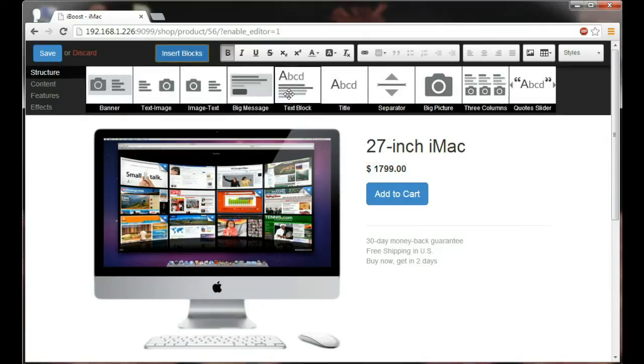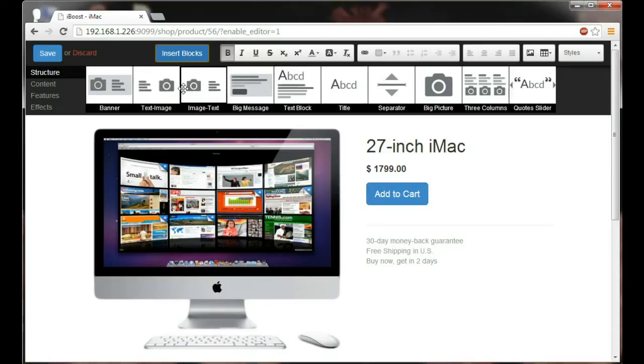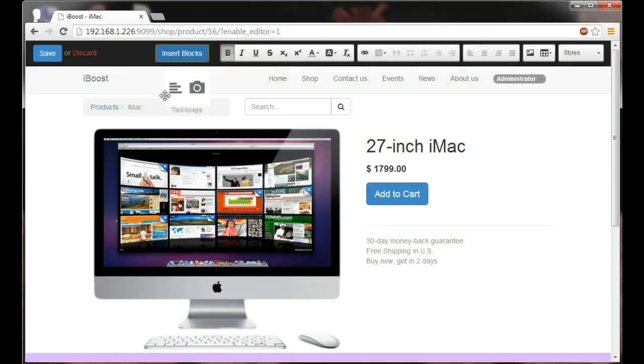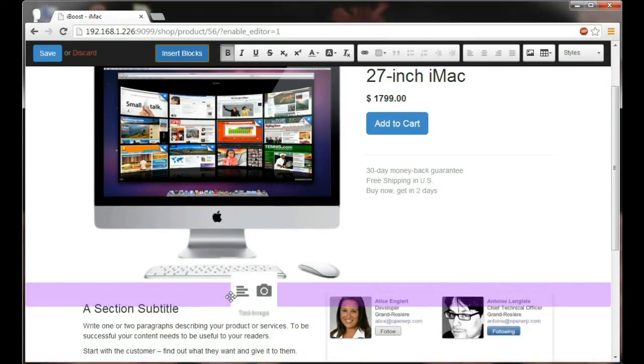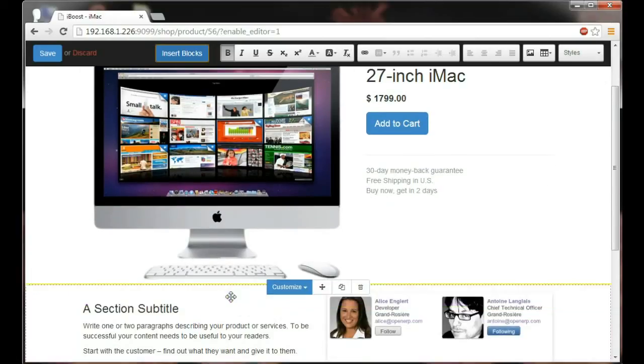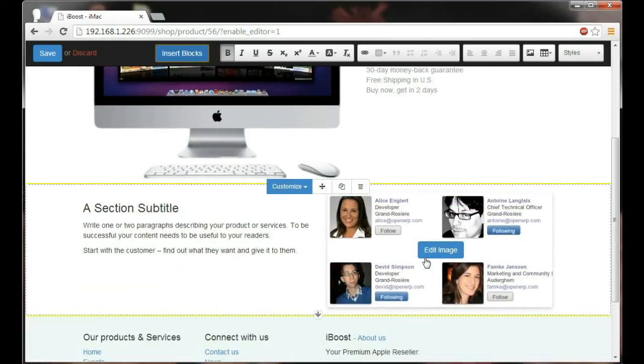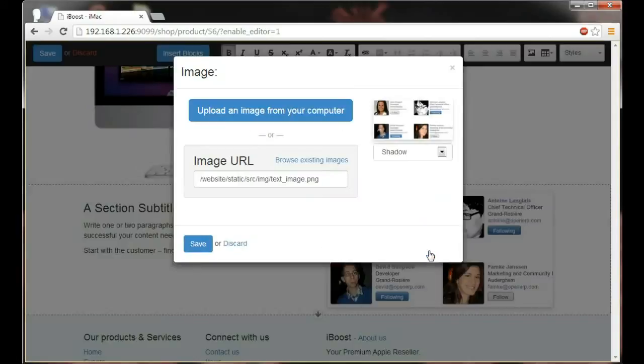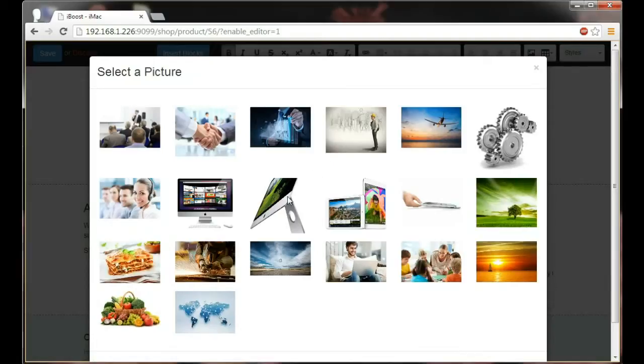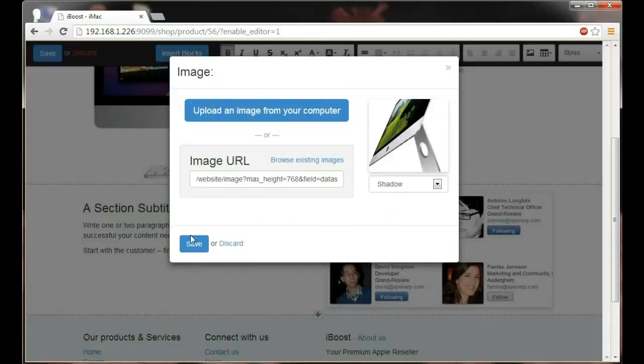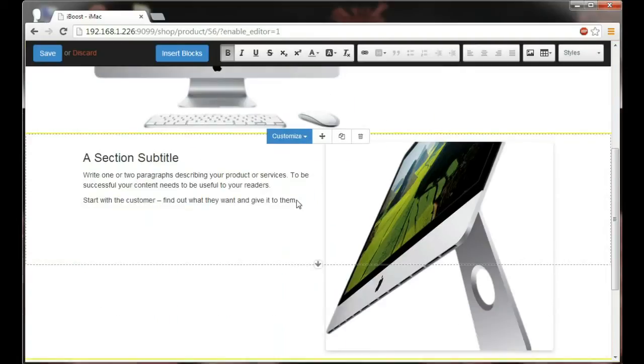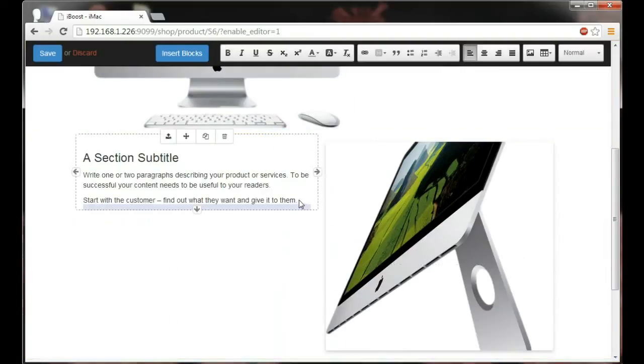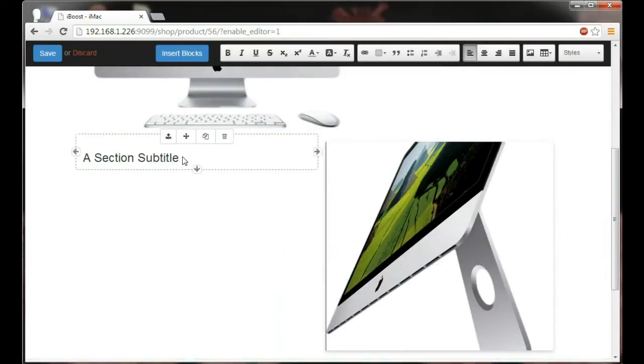Yes you can see the same blocks that we had on the home page are visible throughout the website. And you can pick for example the text image here and put it right under the product form. Same thing. I'm going to select an iMac picture and save.